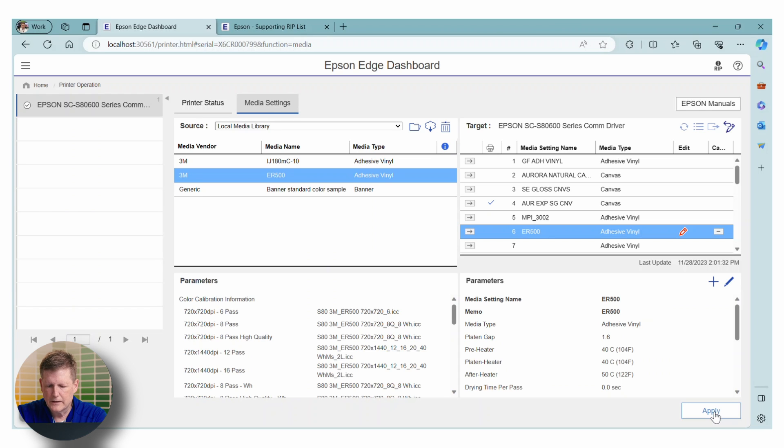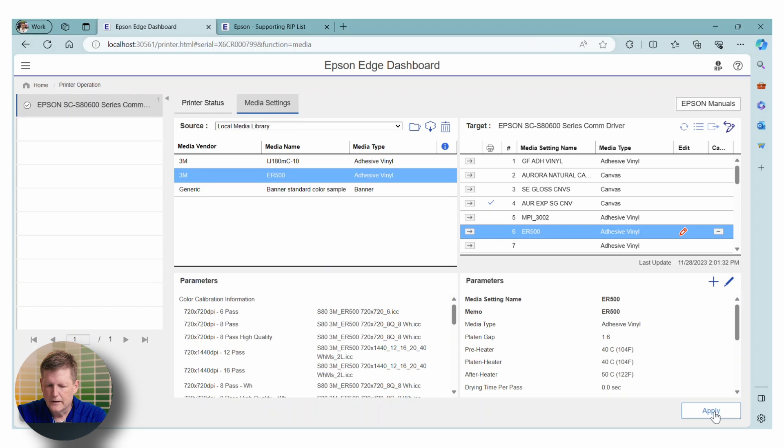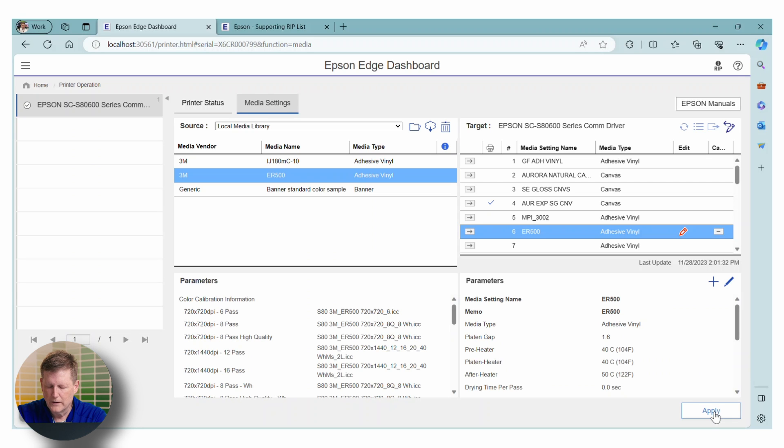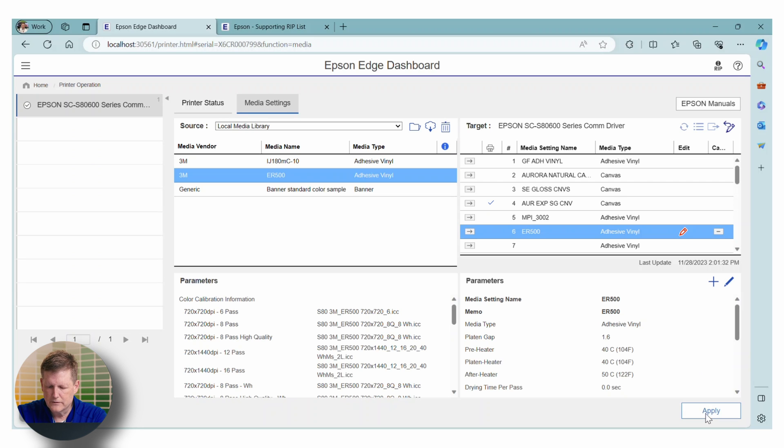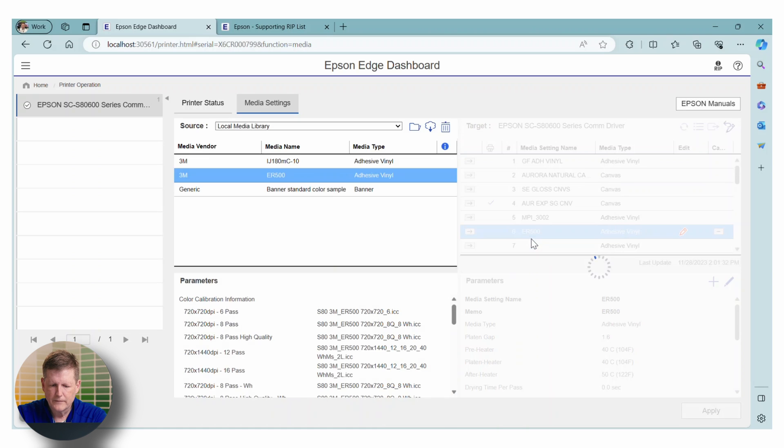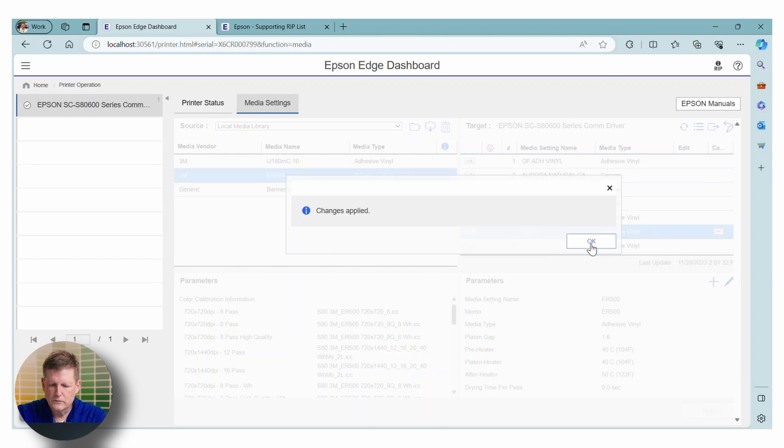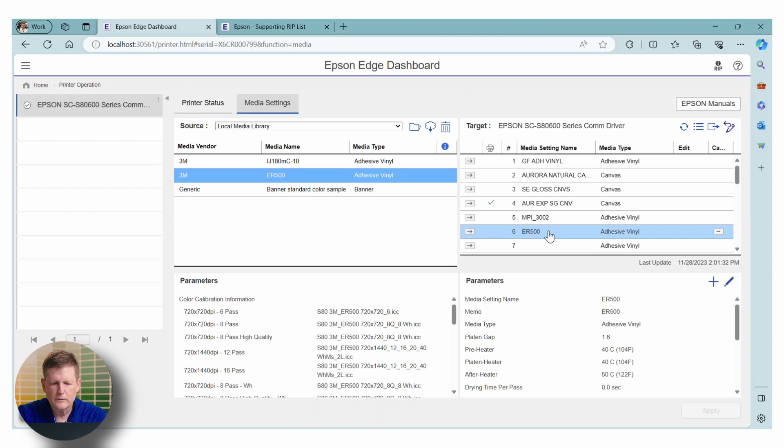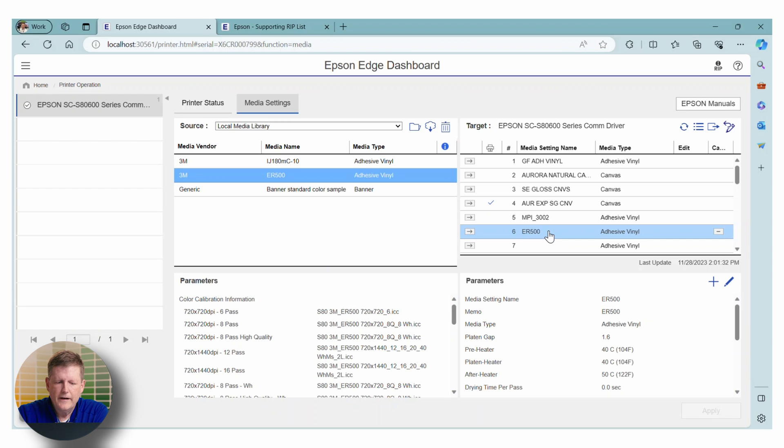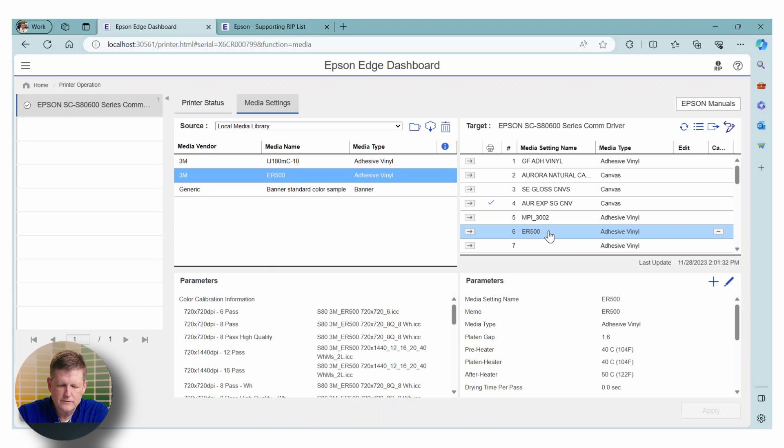That's going to give it the information for the thickness, the platen gap, the heater settings, etc. And it's also got a spot where the calibration and the profile are located in the EMX. So let's just go ahead and hit apply. Once we do that, the media is now available on the printer. When we walk up to it, we'll be able to see it there. And your RIP will now have access to this information.